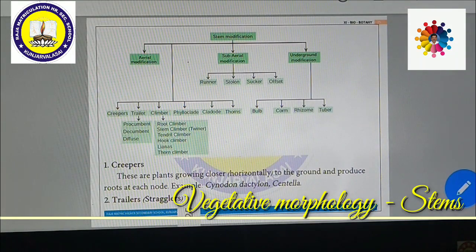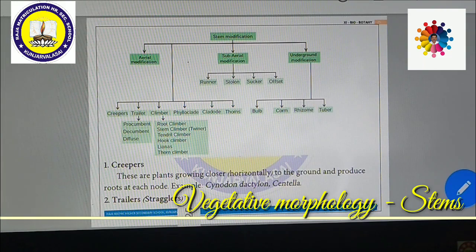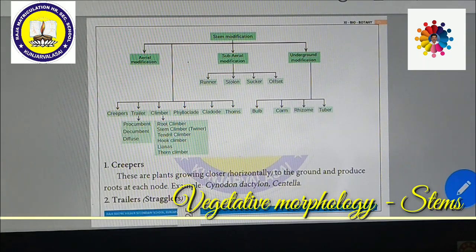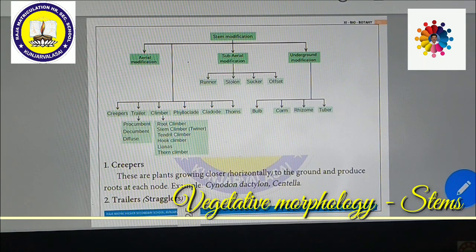The first aerial modification is creepers. These are plants growing closer to the ground on a horizontal surface — not vertically but horizontally — and produce roots at each and every node. Examples include Cynodon dactylon and Centella — very good examples of creepers.